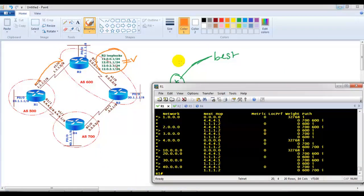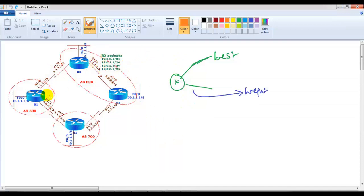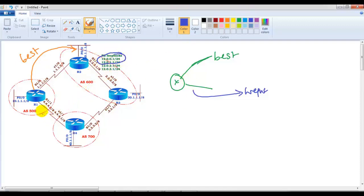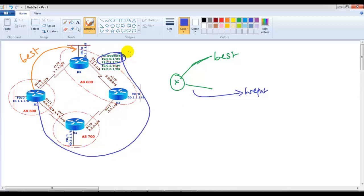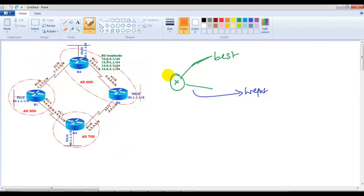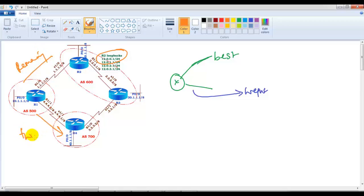By default, anything going to Router 2 will be the best route because of fewer autonomous system paths. My requirement is to ensure that to reach some specific loopbacks — say two specific loopbacks — it should go via Router 4, making Router 4 the preferred path. For all remaining loopbacks and networks, it should use the default best route via Router 2. So I want to share the load between these two links for specific destinations.